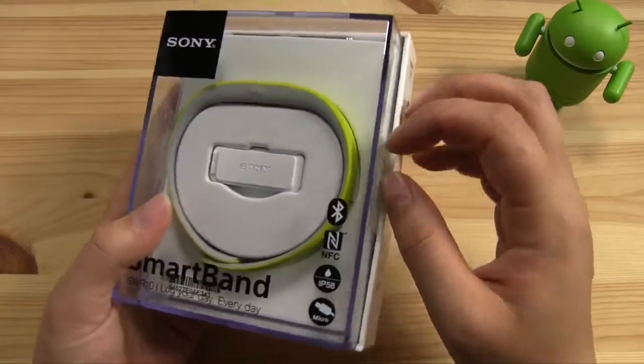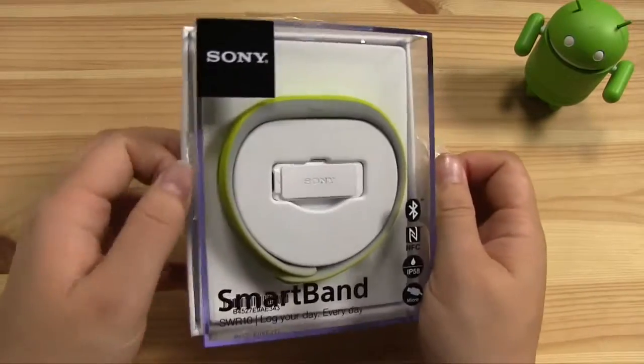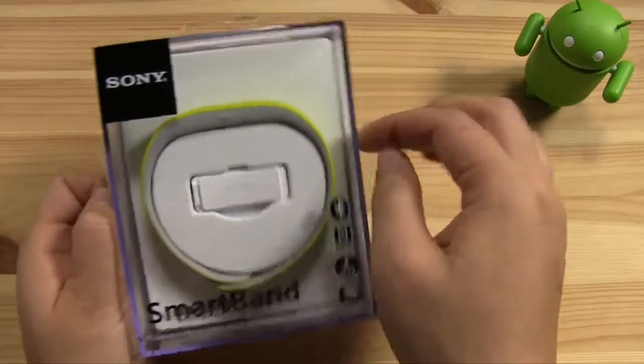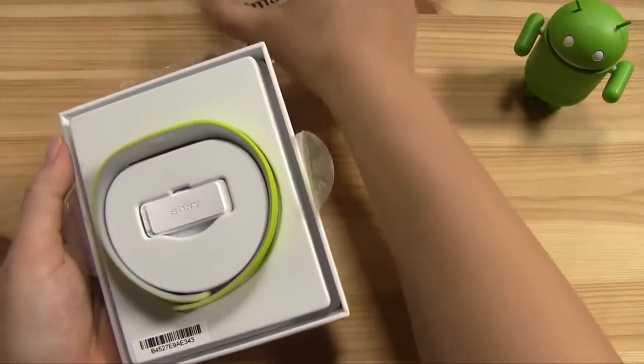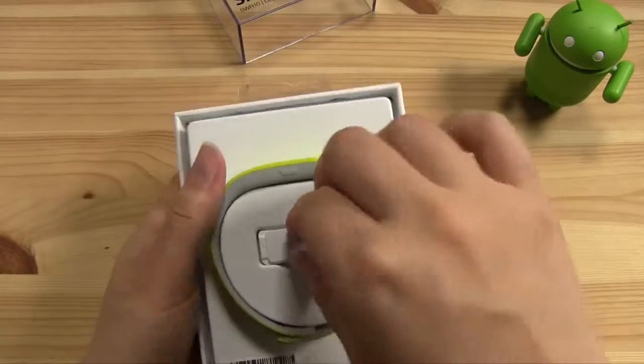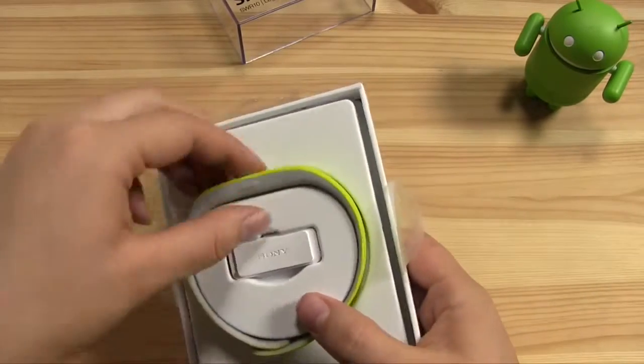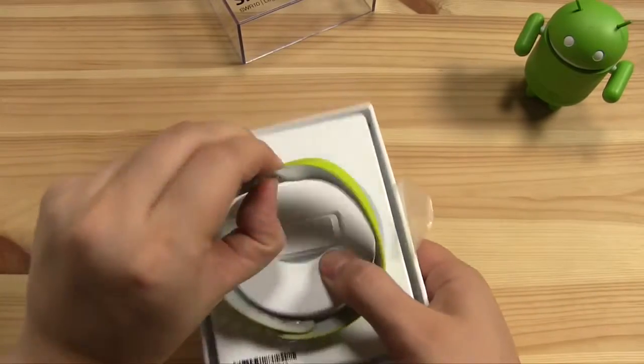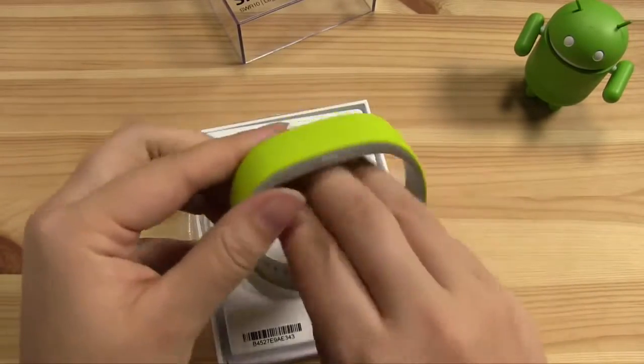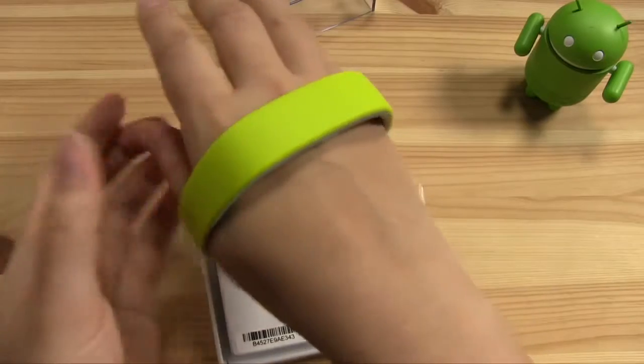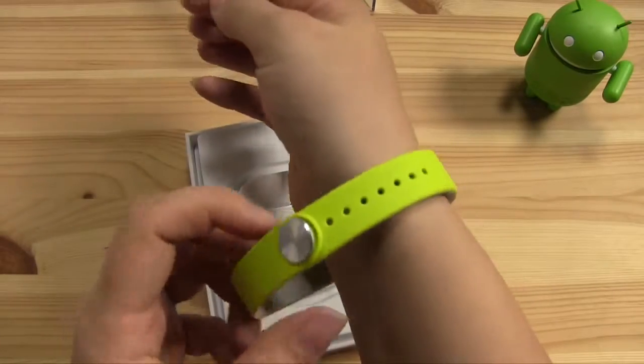So let's just get into what's inside the box. Just open up these two stickers on the side, pull off the top, and then you can see that we have the SmartBand itself. So this one is quite large. You can put this on. It's really big.